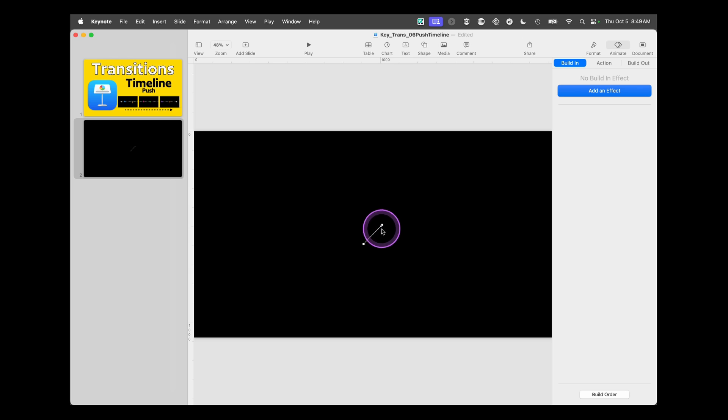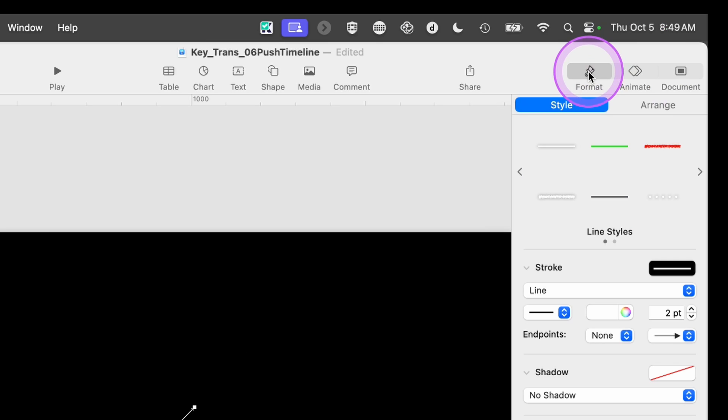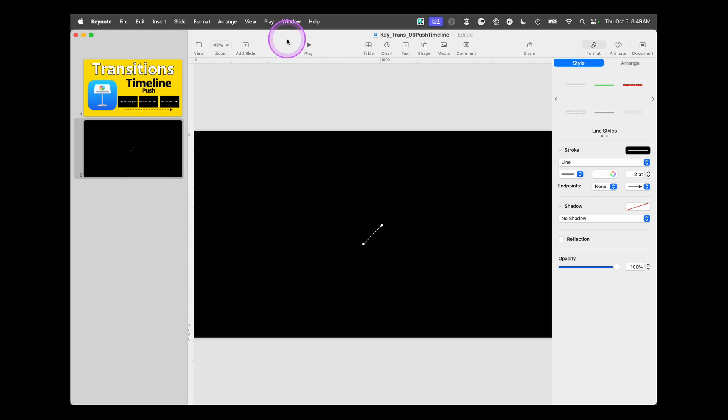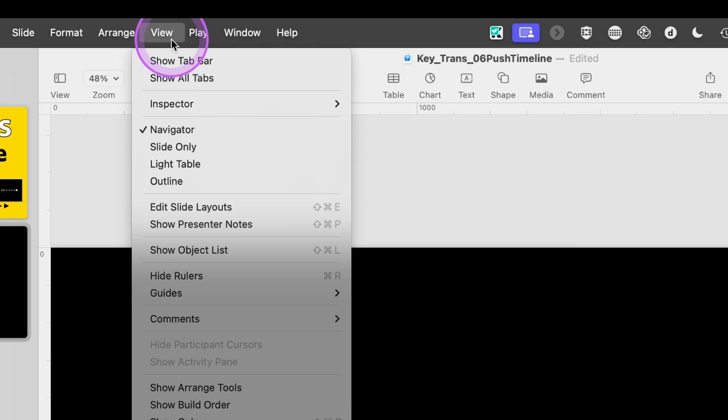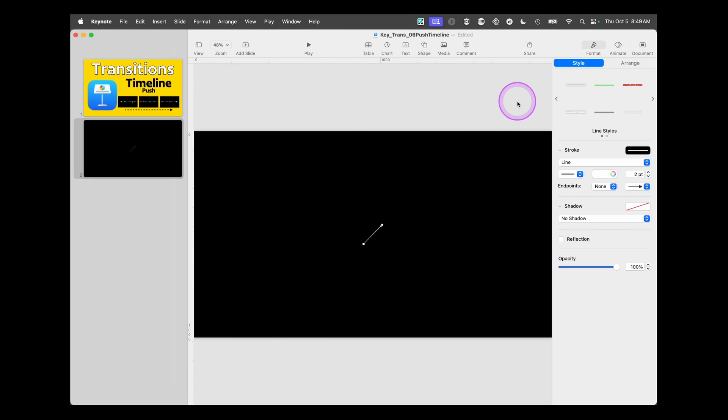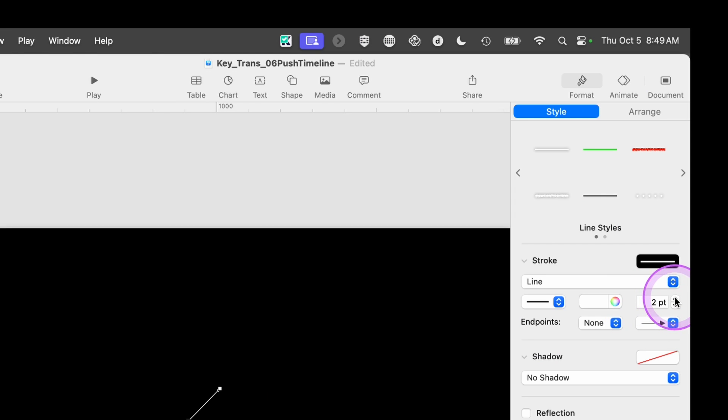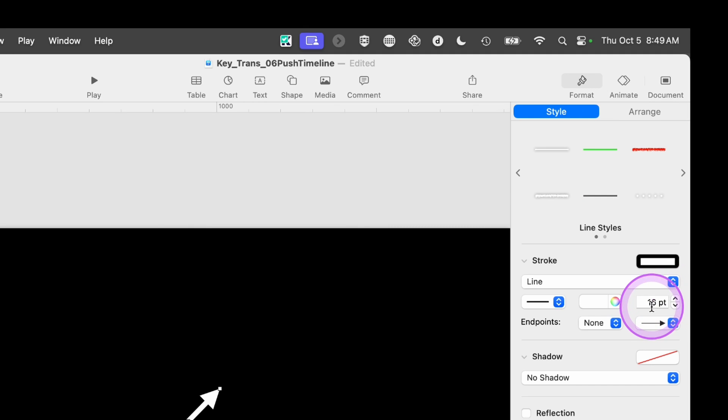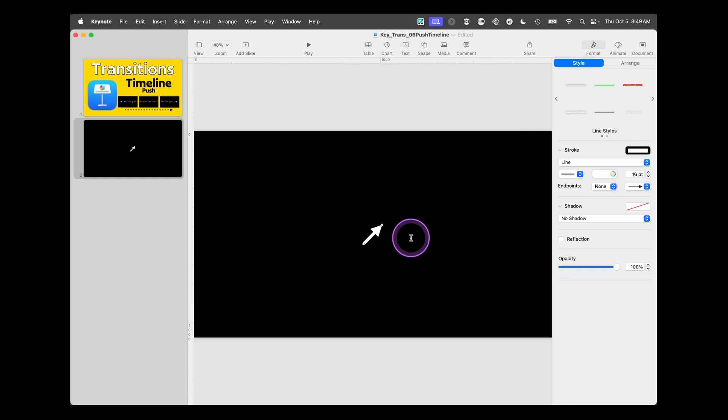I'm going to choose the line with the arrow. Now it's very thin and very small, so we're going to use the Format Inspector over here. If you don't see that, go up to View, Inspector, Format. And on this line, we're going to bring it up. We want it to be large, so we're going to make it 16 points here for our size.